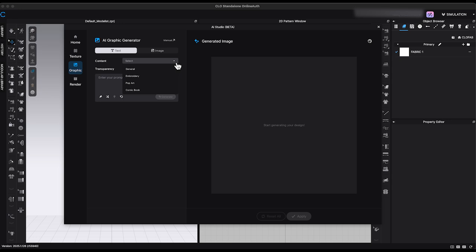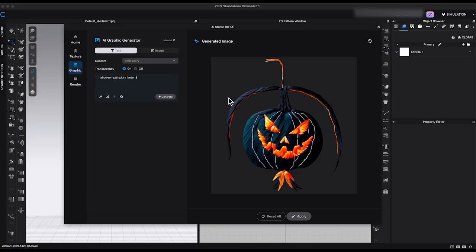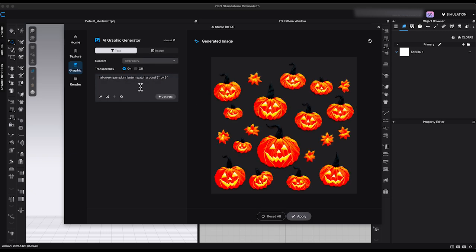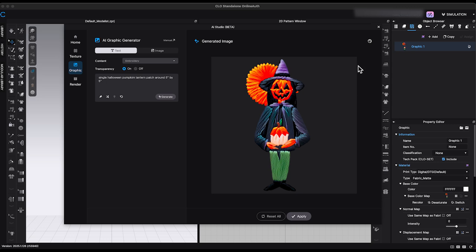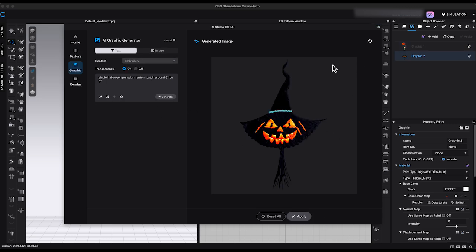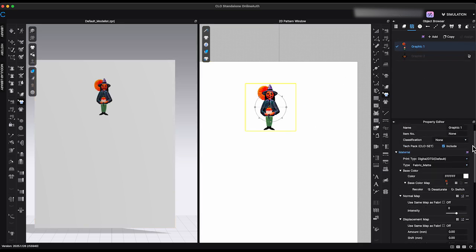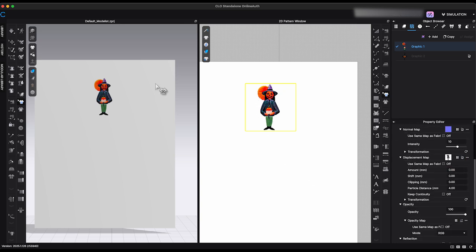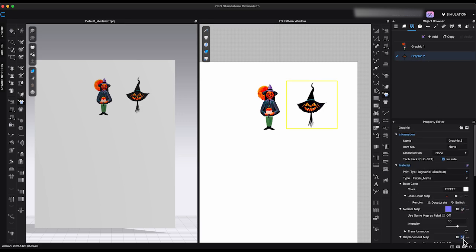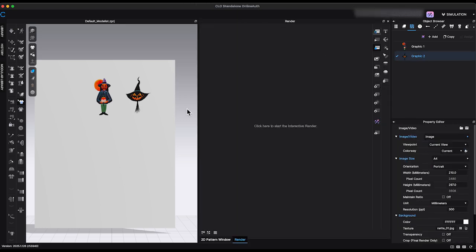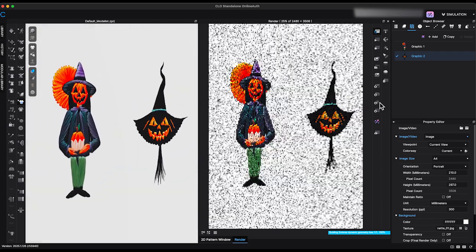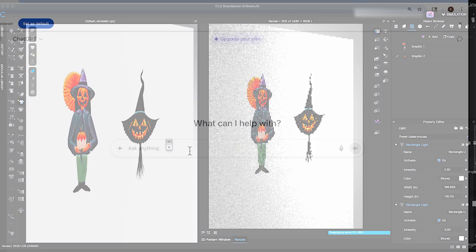The new AI Graphic Generator works in a similar way as the other AI tools. Simply select the type of graphic you want to create, write a prompt, and generate the design. For example, I chose Embroidery, wrote the description in the prompt, and clicked Generate to see the result. You may need to tweak your prompt a few times to get the best outcome. If writing prompts isn't your strength, tools like ChatGPT can be extremely helpful for crafting clear and detailed descriptions.